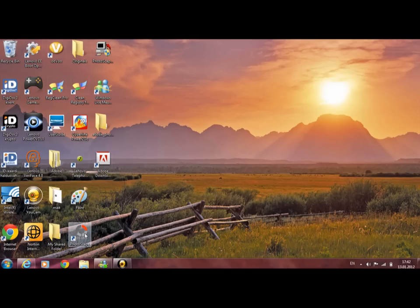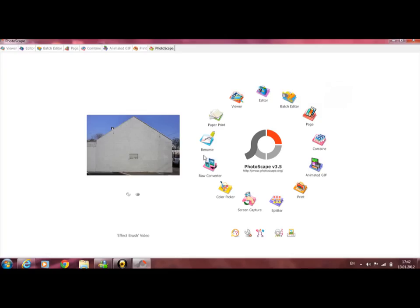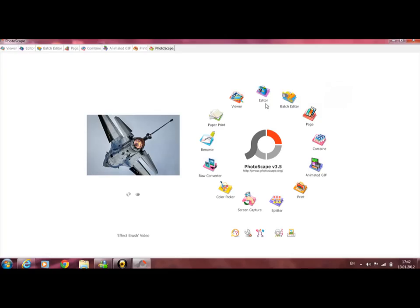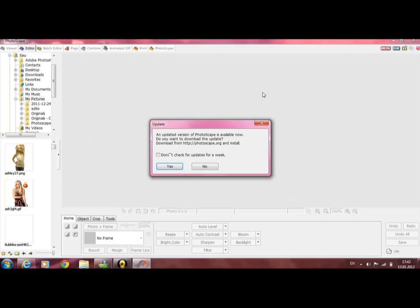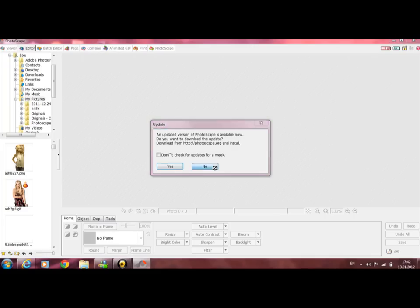Open your Photoshop. Go to File. Choose the picture.